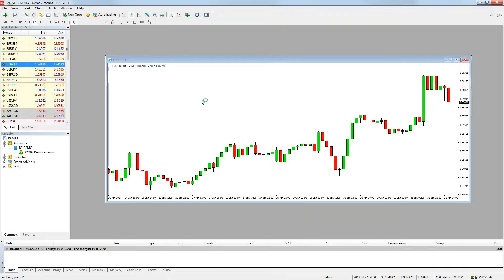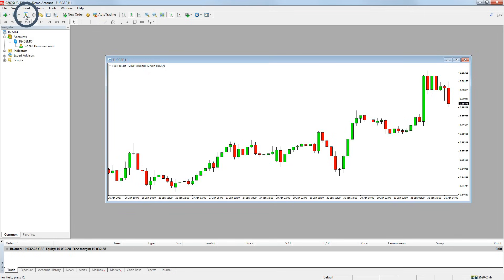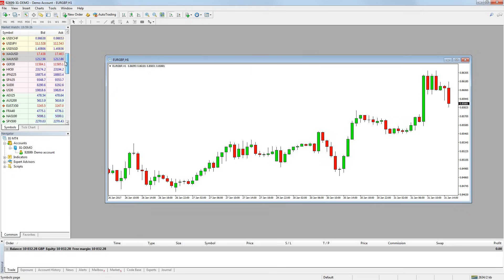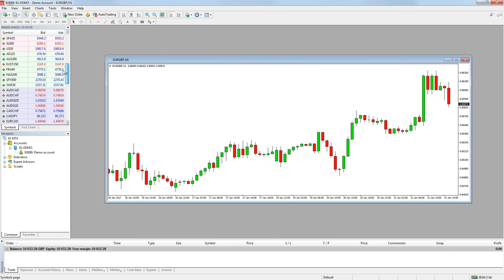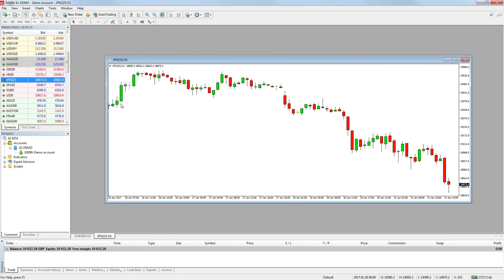To open a chart of a different market, we need the market watch window again. Again, if this isn't already open, you can open it by clicking the market watch button on the quick bar at the top of the platform. This window shows a long list of all the markets we can look at. Simply right click on the market you want to look at and press chart window and a chart will open.